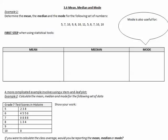Hi, welcome back to Grade 7 Math. We are now on Chapter 3.6, which is on mean, median, and mode. This is a slight review from Grade 6 and the earlier grades, but we're just taking a look at it again as a review because it is an important statistical tool.